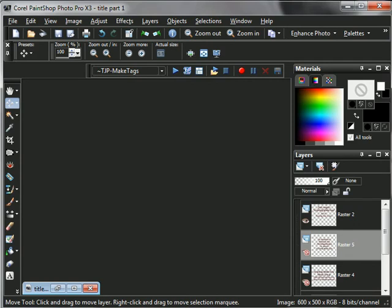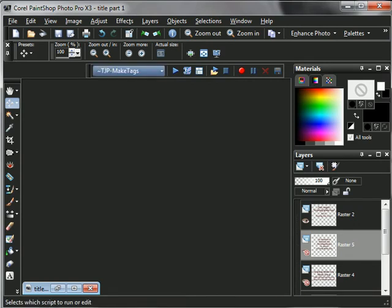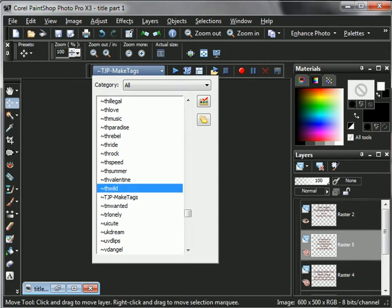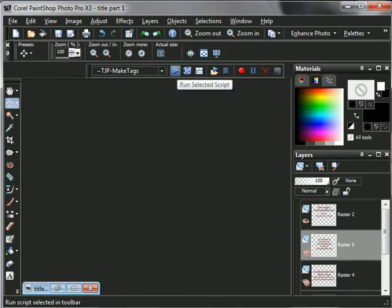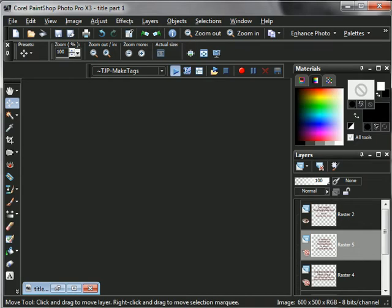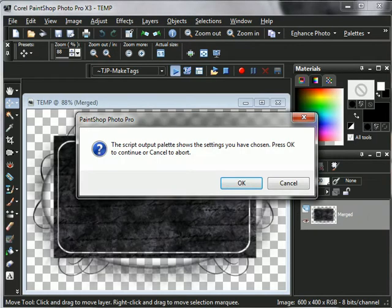I'm going to go back into my PSP and I want to make sure that I have my TJP active, which I do right there. And I'm going to click my run selected script. When I do that, you will notice that it would automatically populate my blank tag into the background.